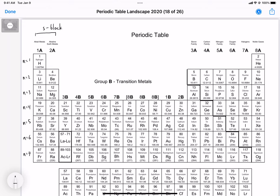If you're in group two, you have a filled s orbital. For example, magnesium would have an electron configuration with a neon core plus 3s² — since magnesium is in the third energy level and in the second column, it gets the s2 notation.